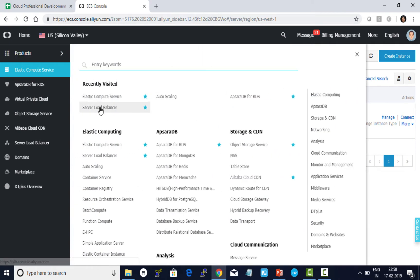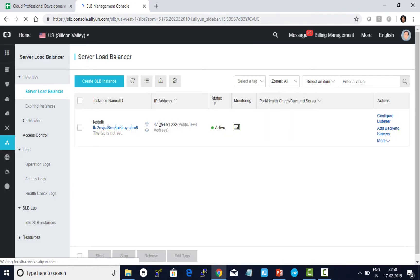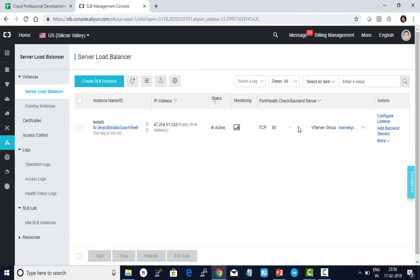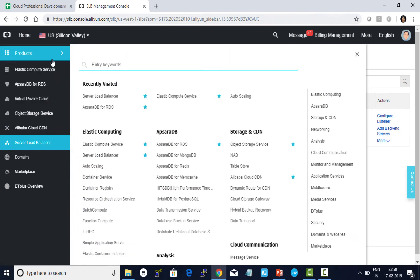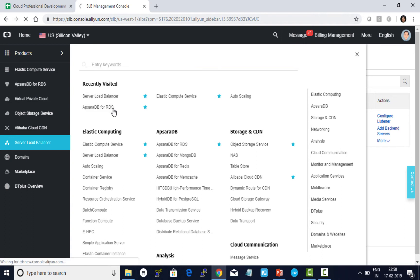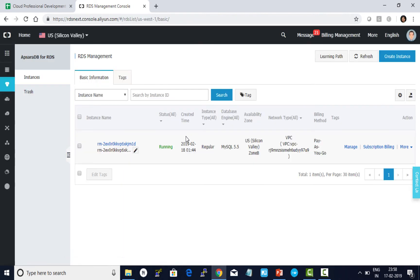I created a server load balancer named test SLB with a public IP address. I also added the instance into a V server group. I have also pre-created an RDS database instance in the same region and zone as both the instances and SLB. So all three—SLB, instance, and RDS database instance—are residing in the same region and zone.